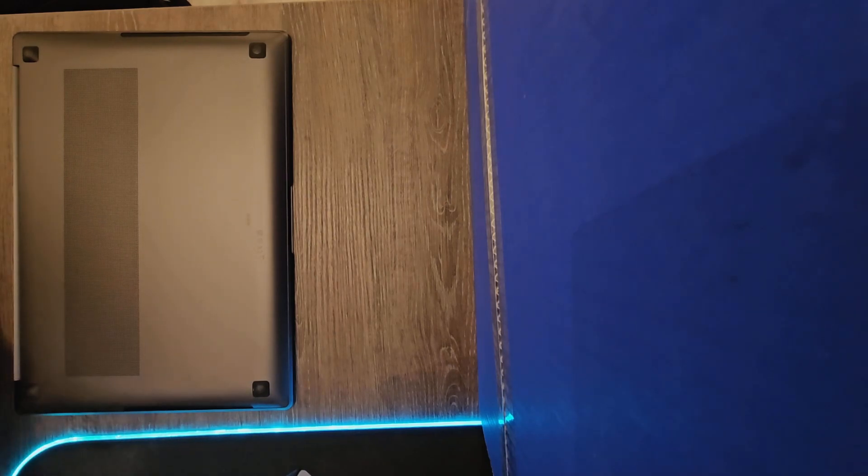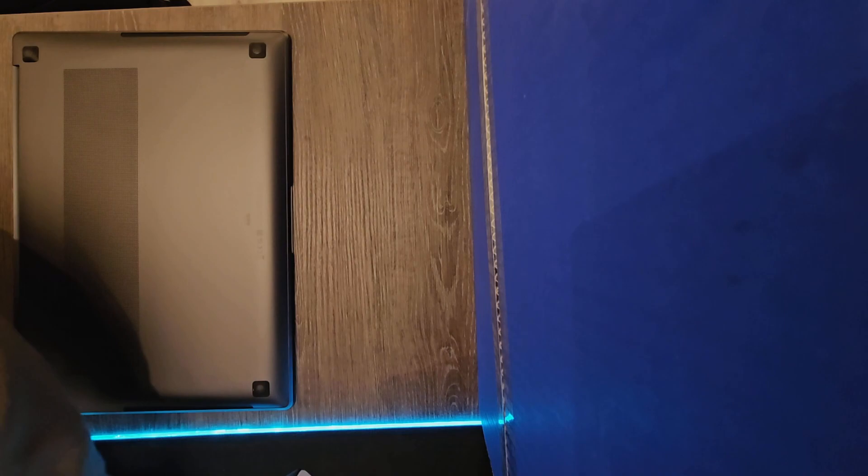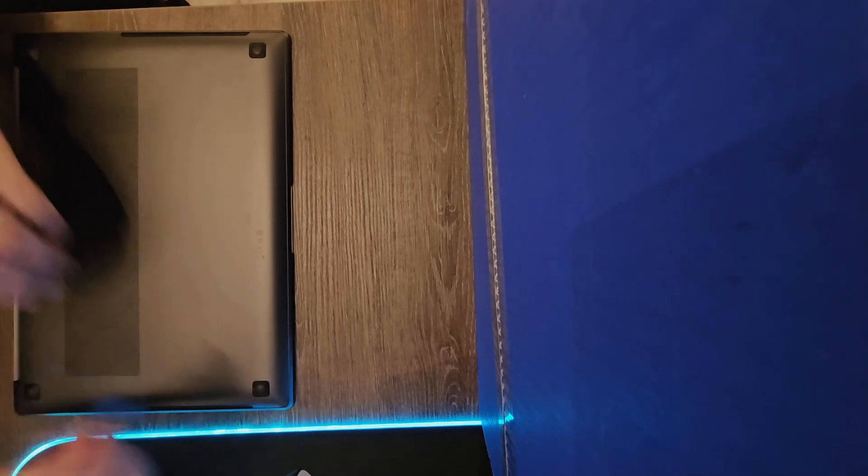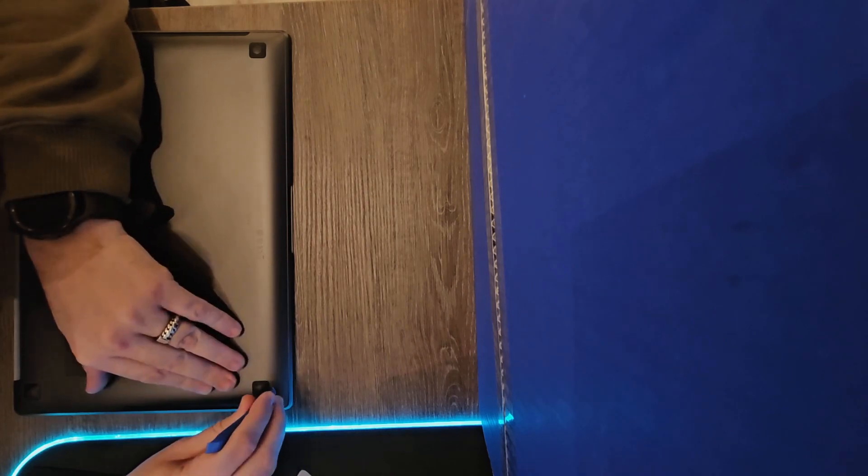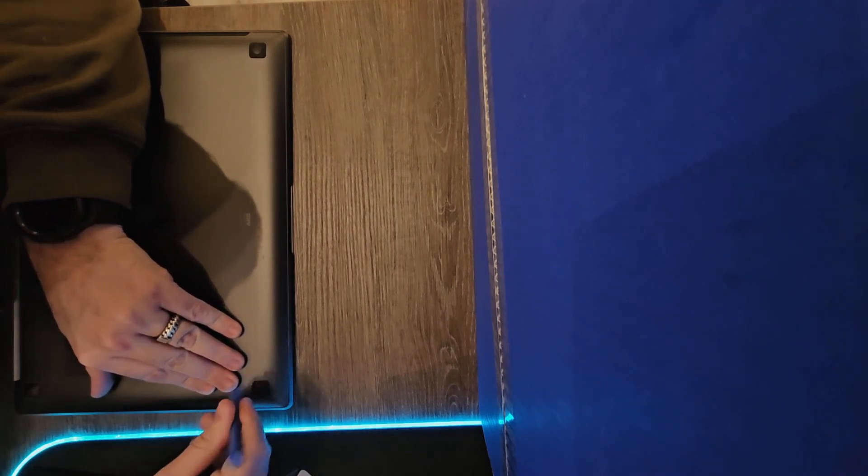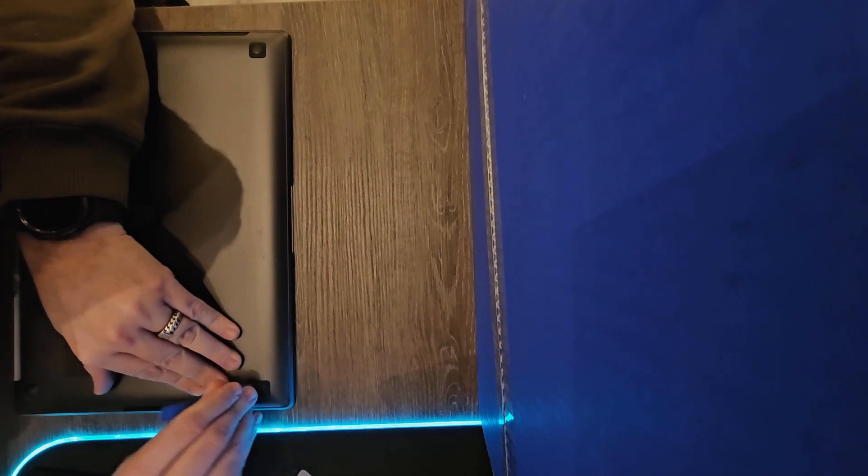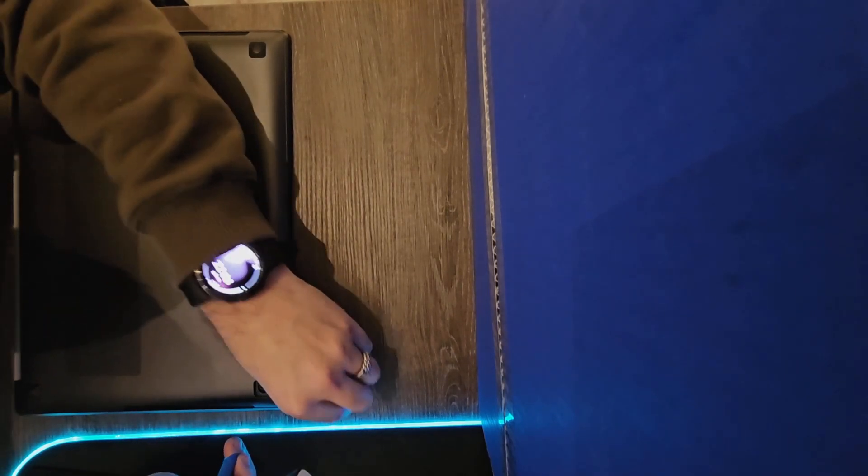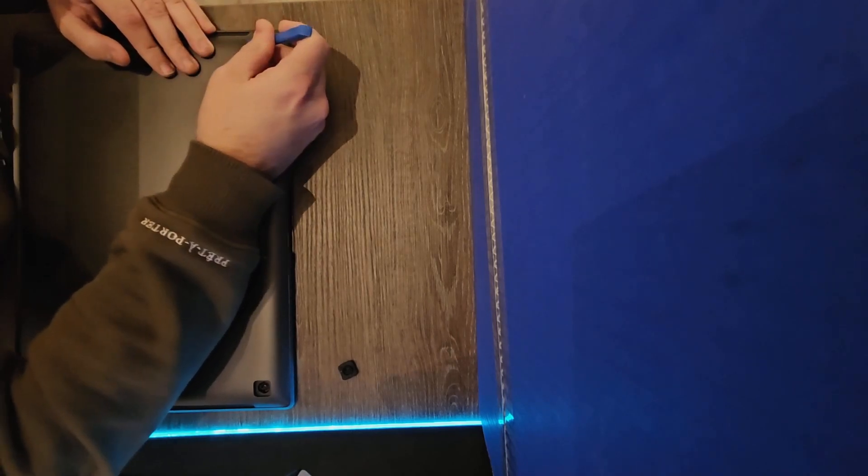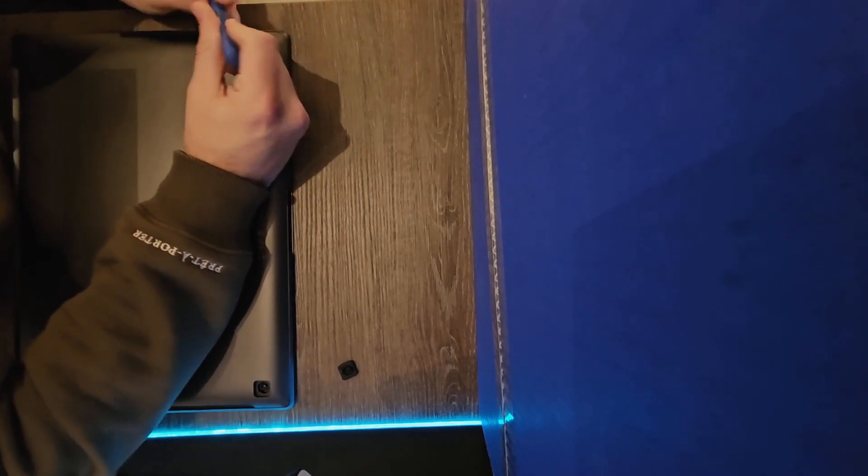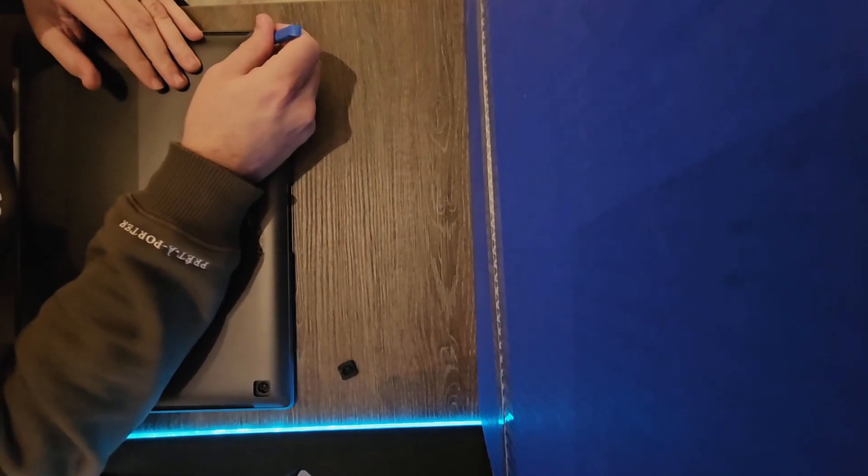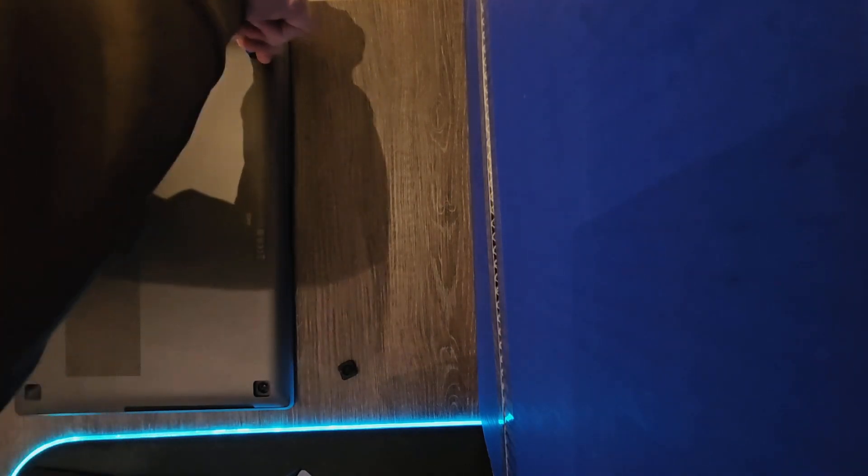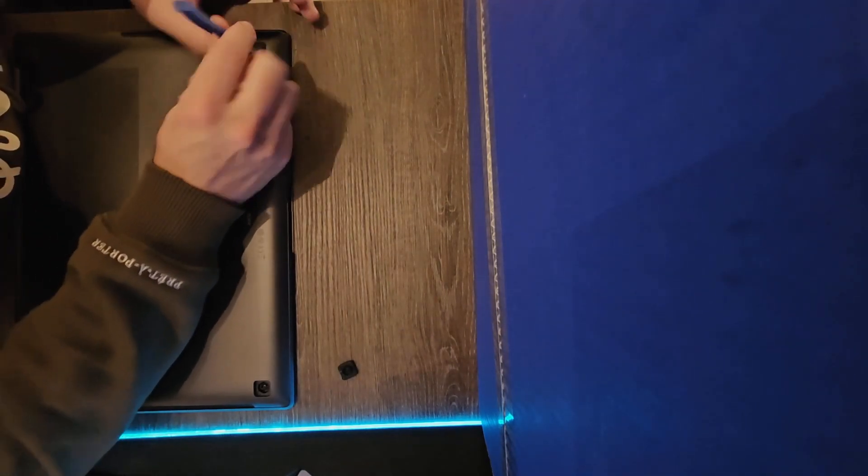I think everyone that does stuff like this needs a kit like that. You can use it for every laptop and every phone to open it up without damaging. First, what you need to do is open up the foot pads. Now they didn't all go very smooth, so just pay attention.